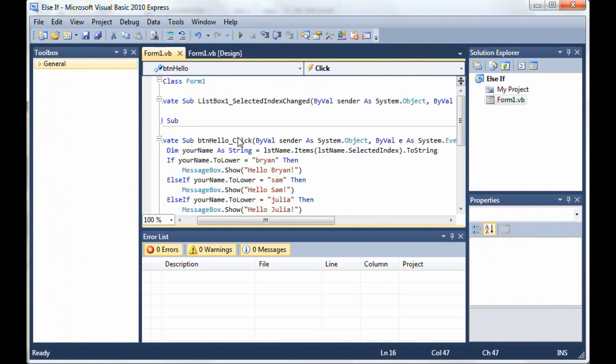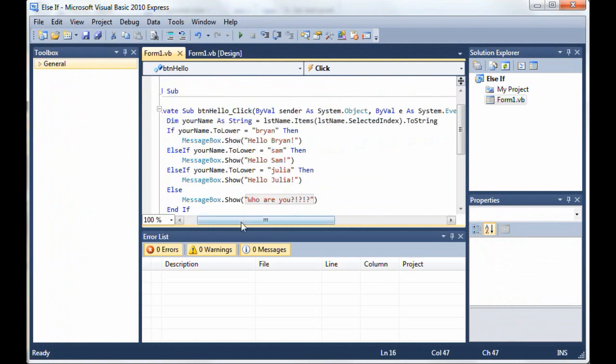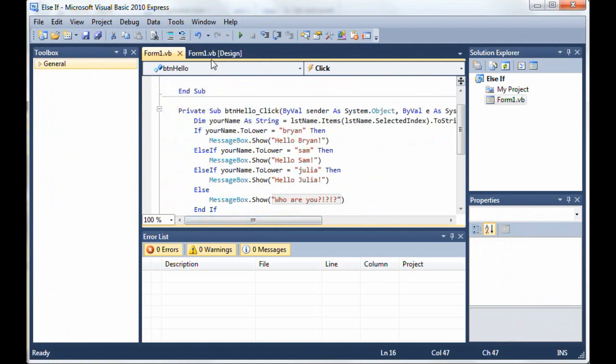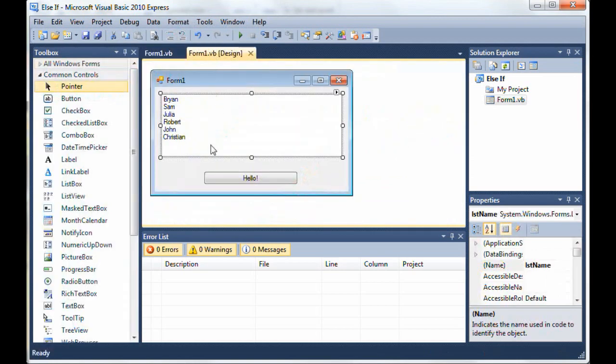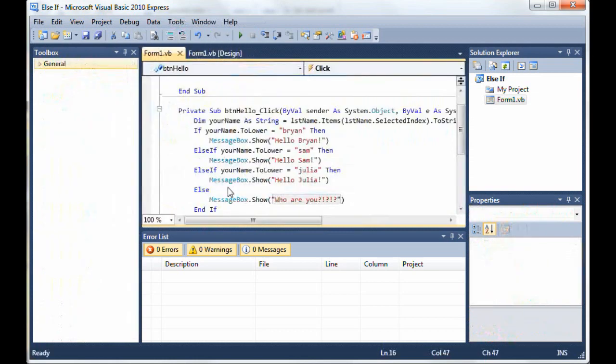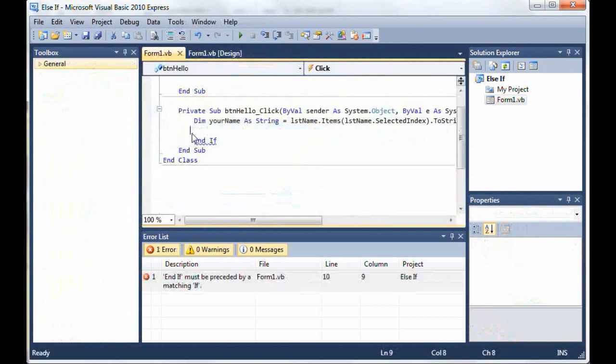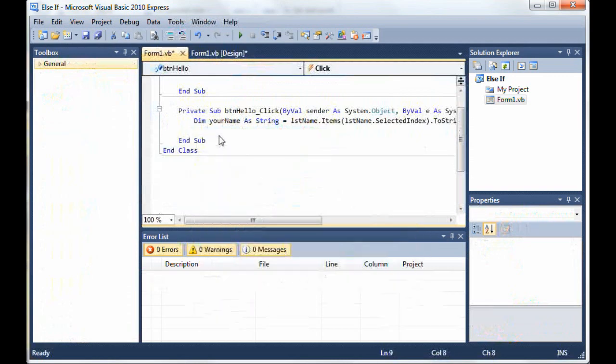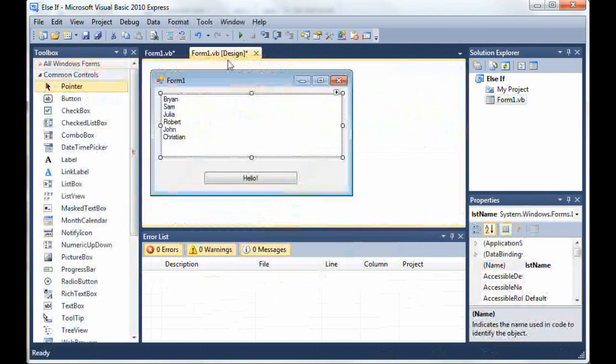So I'm still in the same project here from the last tutorial with all these names and the hello. Go ahead and delete most of this code except for the one variable. Okay, so now we're going to start coding the select case statement. You should already have all of this completed.